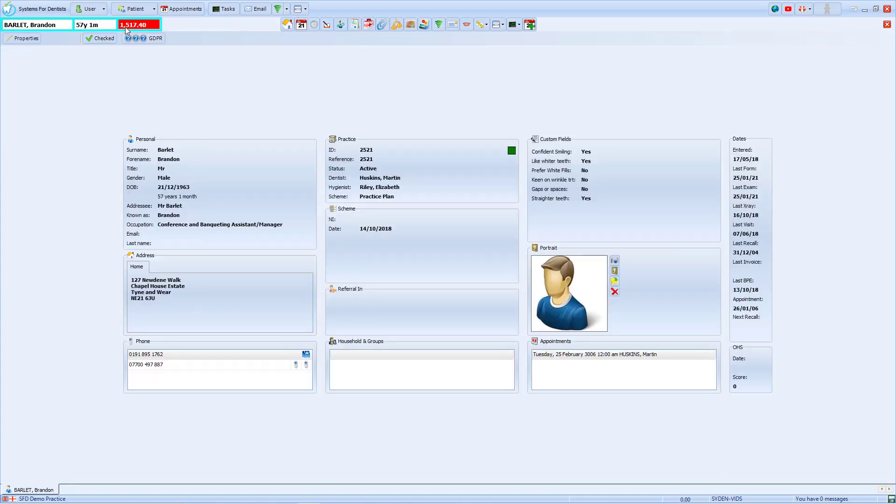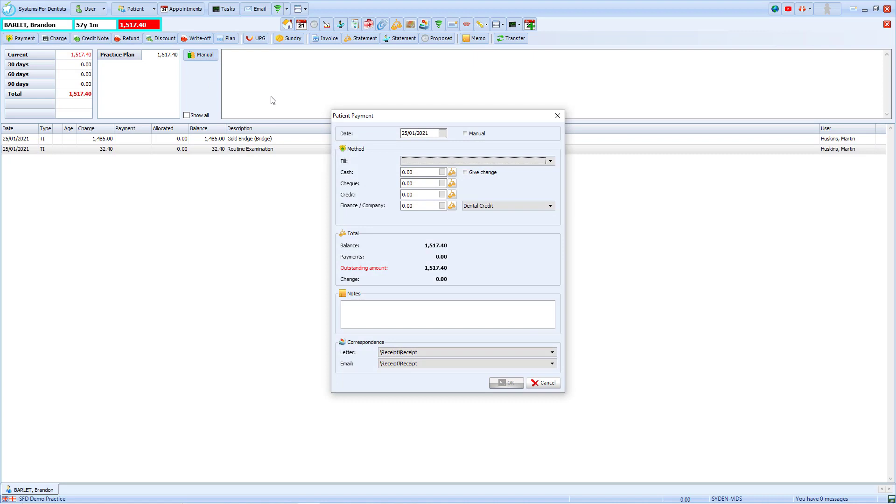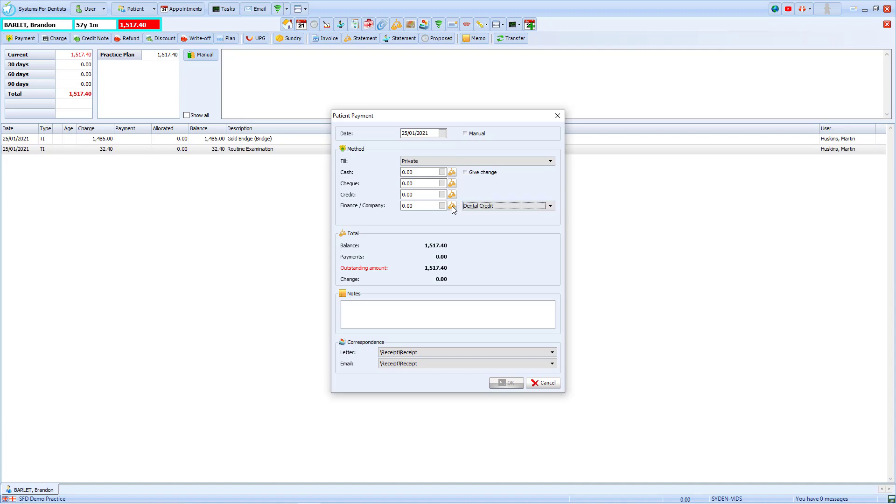Our patient has an outstanding balance. We'll move to the account section, choose the option for payment, select the till, in this case we'll choose private, and then in the finance company we can use the drop-down to select the finance company that the patient is using. We will select dental credit and then use the balance icon to add the entire amount.